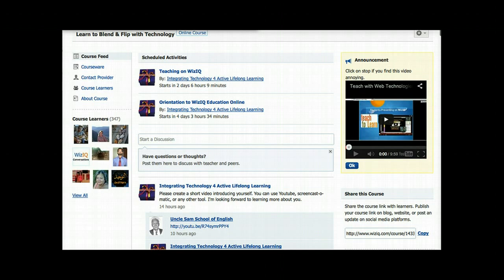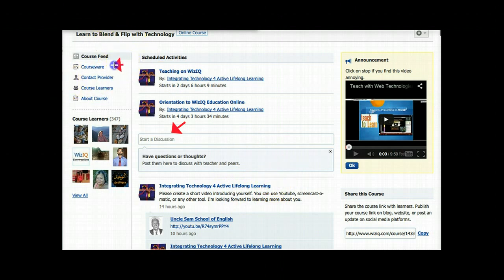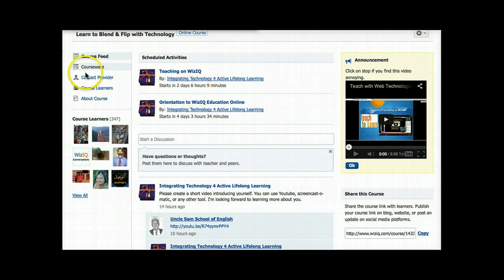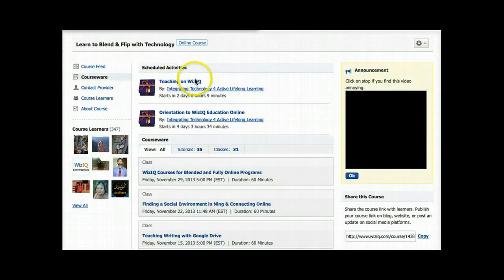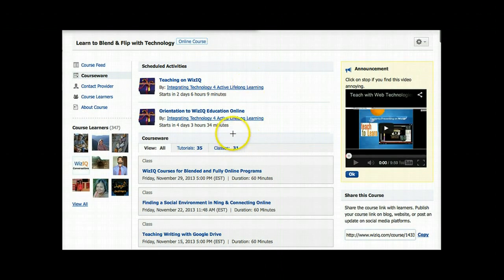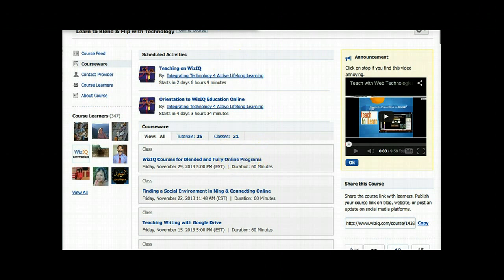You can start a discussion — right here it says 'start a discussion.' You can also respond to others' discussions. And if you go to the courseware, this is where the content is, and there's a lot of content that you will receive during the course. The course is ongoing, so no worry if you can't make a deadline. The courseware is divided into tutorials and live online classes, and no downloading is necessary.